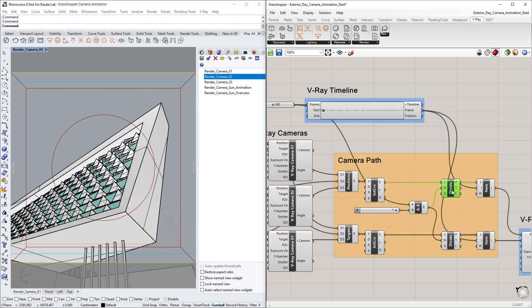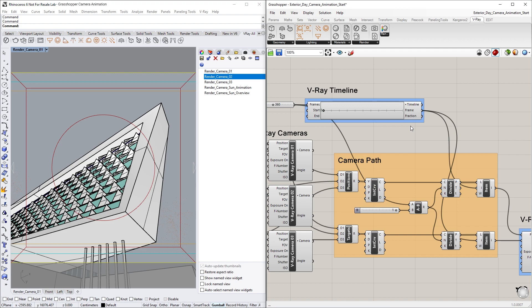Next, you will see the Divide and List Item components, which are used in conjunction with the new Vray Timeline component to animate the position and target points of the camera on the curves based on the timeline's frame output.